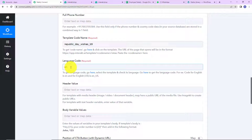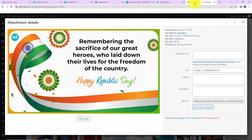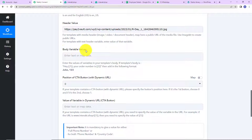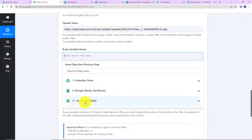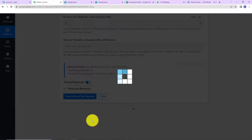Now comes the header value. Since we have selected an image, I have selected the image from my WordPress media library and copied the URL. I will paste it here. Next, we have the body variable values — there are two variables. In the first variable, we map the name of the person, and in the second, we map the name of the company. I am going to Step 3, Iterator, and select the name field. Then for the company name, since it is a static value that won't change, I am going to write it manually: Pabbly Connect. The CTA button position and dynamic URL variable fields are related to buttons, which we haven't configured, so we can skip those. I'm going to click on Save and Send Test Request.